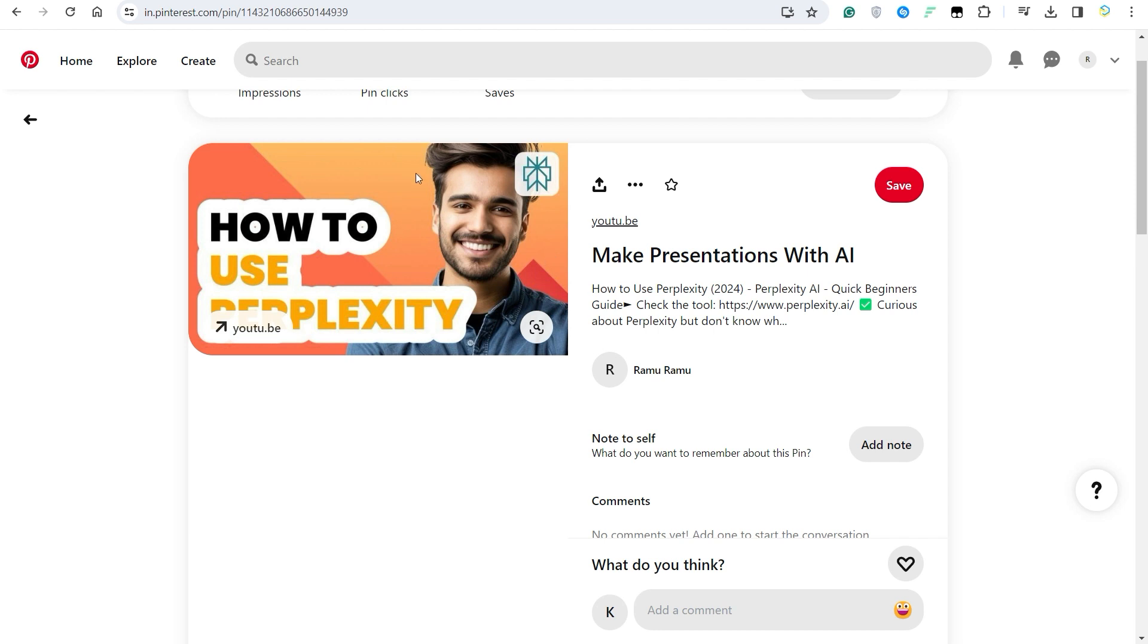So yeah, that was pretty much it on how you can use Pinterest to complement your YouTube. If you did find this video helpful, make sure you subscribe to the channel, like the video, and also comment down below on what next videos we should make. So yeah, that's pretty much it for this one. Thank you for watching, bye!